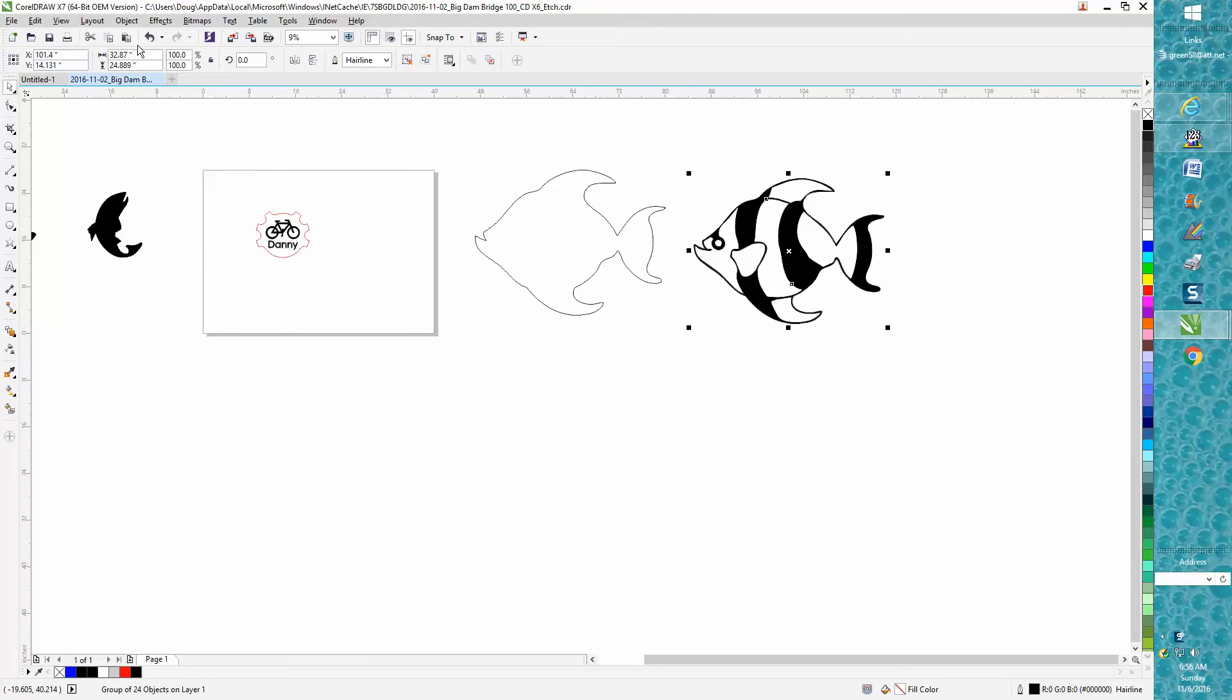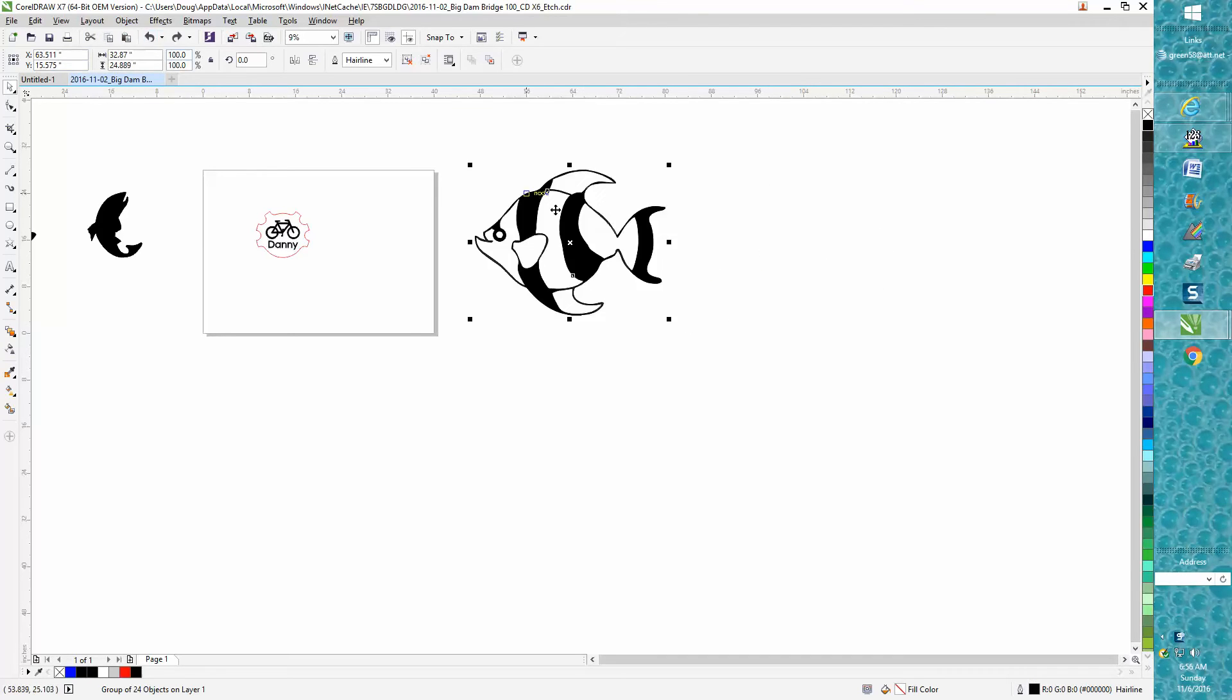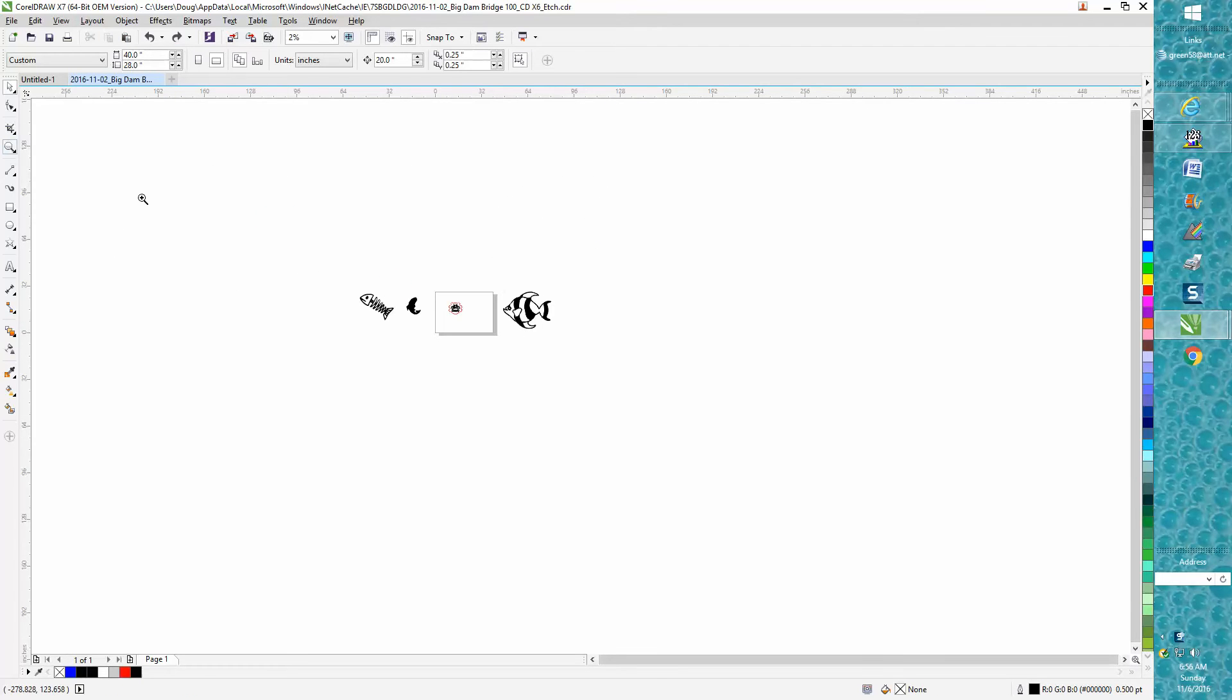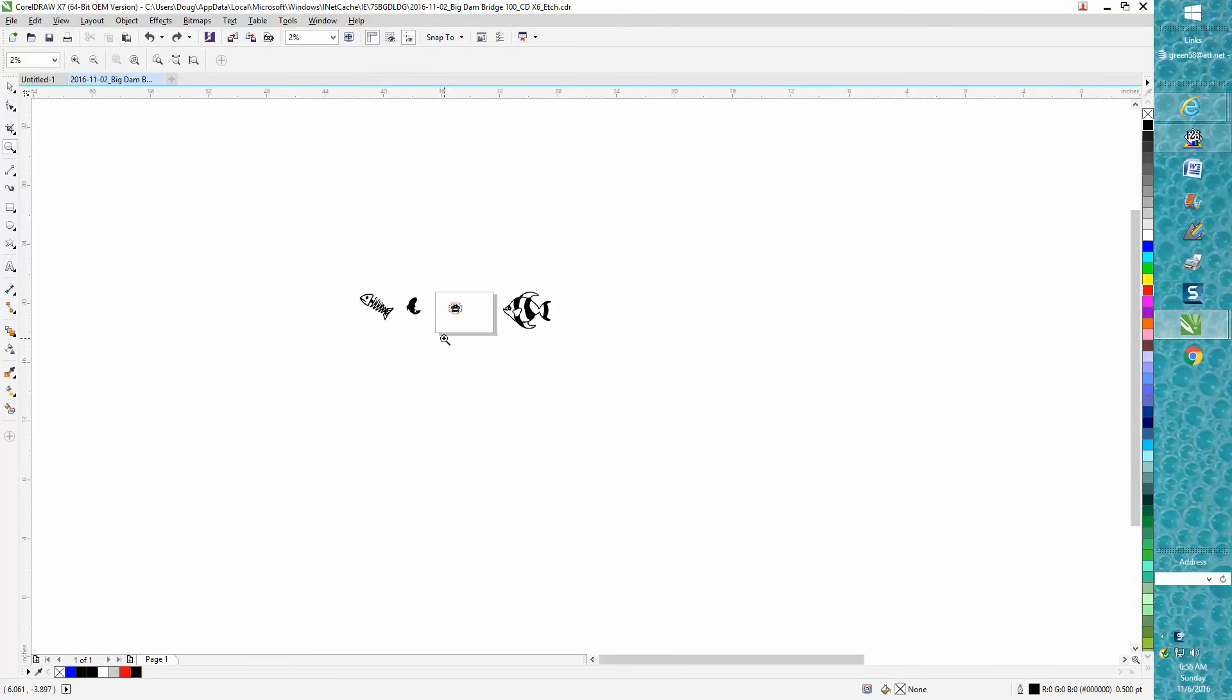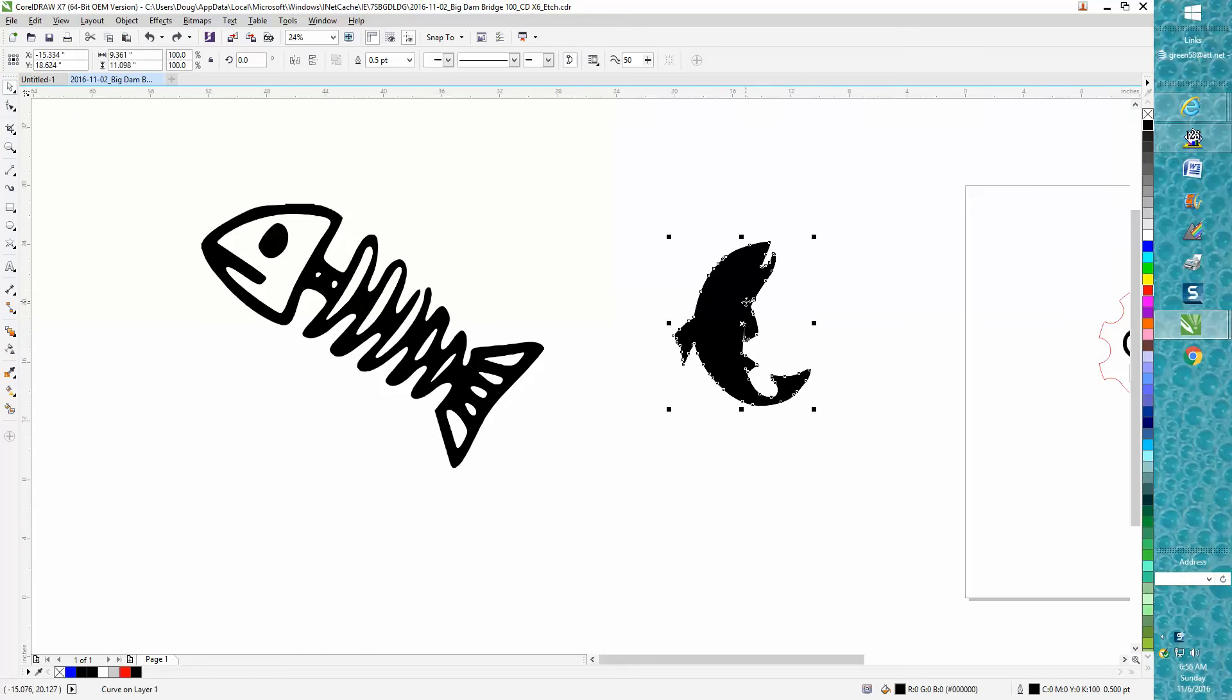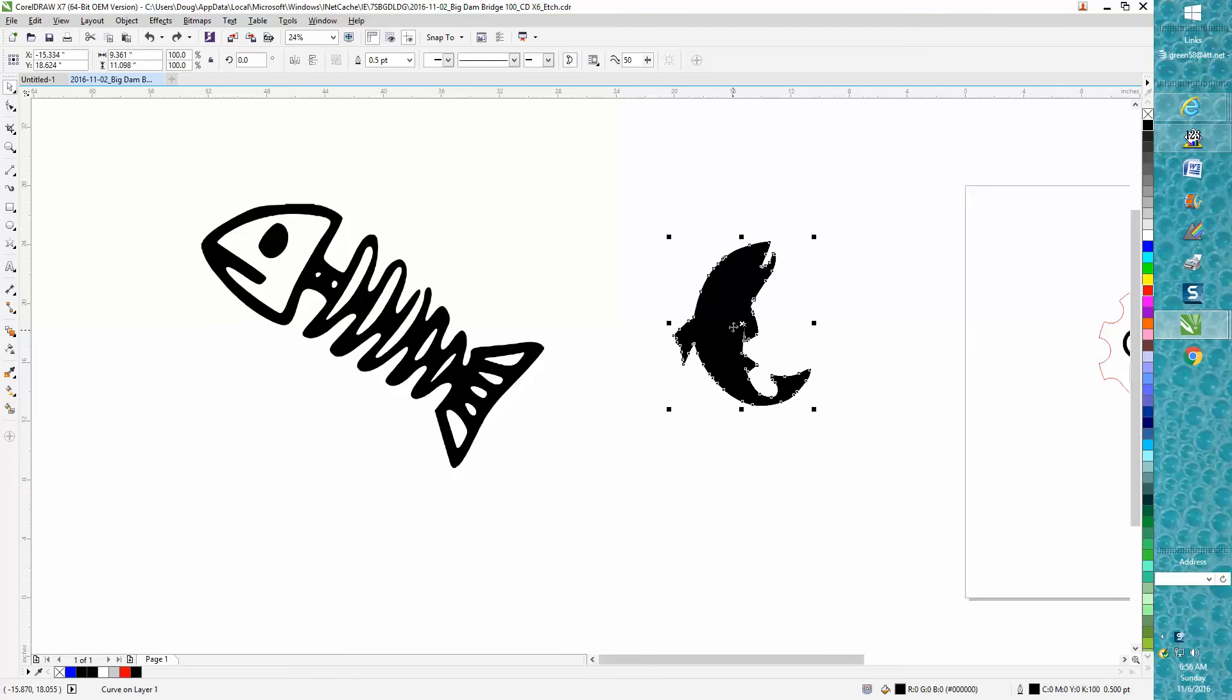There's no definite solution—it doesn't always work—but if you have the pieces separated, this is just one section, one curve on a layer, and it says it's got 500 points, which isn't a hairline.